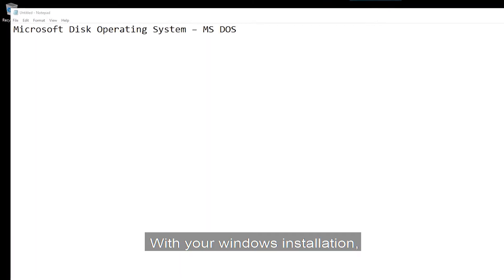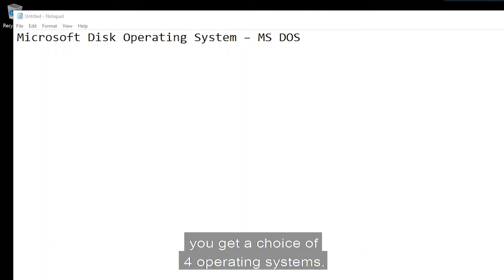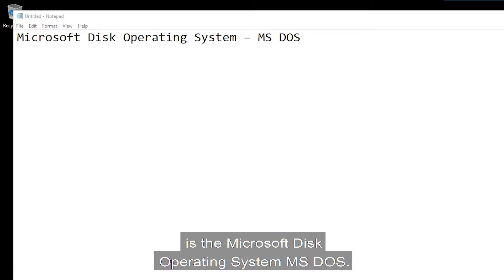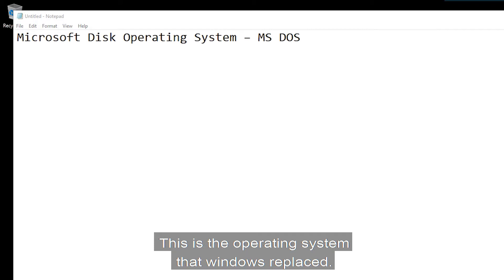With a Windows installation, you get a choice of four operating systems. One of these operating systems is the Microsoft Disk Operating System. This is the operating system that Windows replaced.